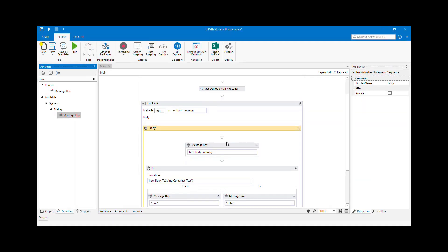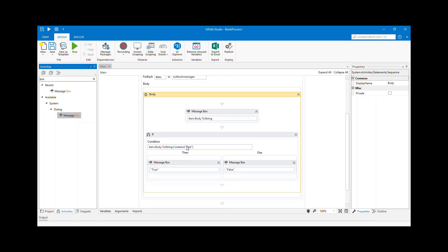So Mariam, that is how you check whether the body contains the word 'test.' Now, to save this to a Word file is simple — you already have the body as a string. You can write it to Excel, add it to a data table, write it to Word, or whatever format you want, now that you know how to actually get it.